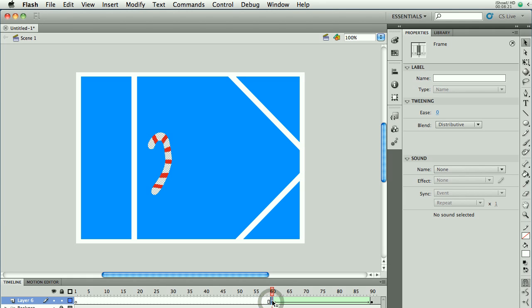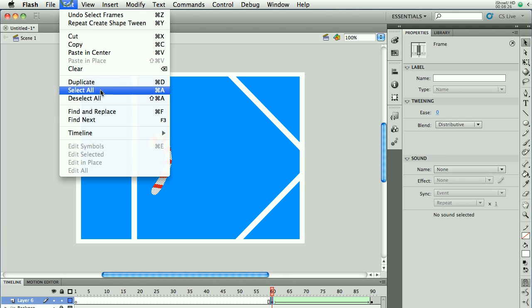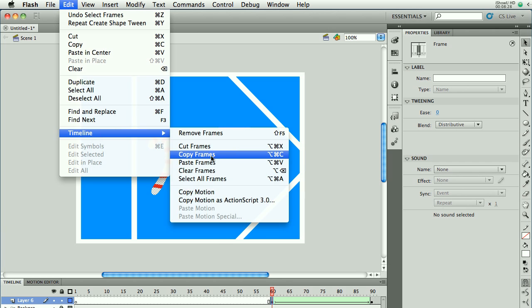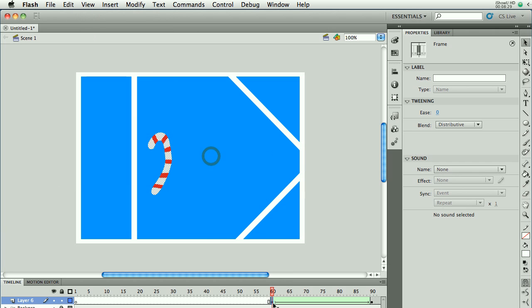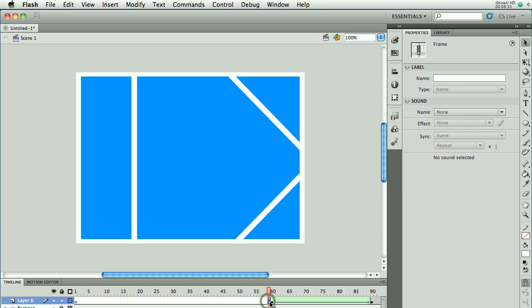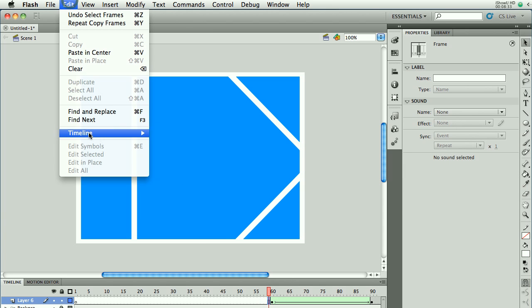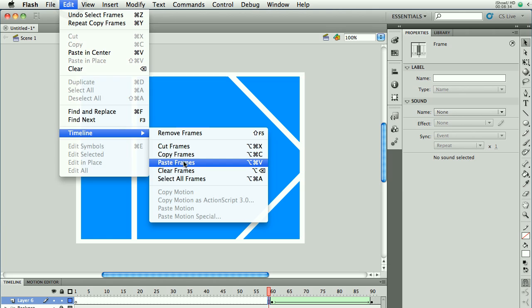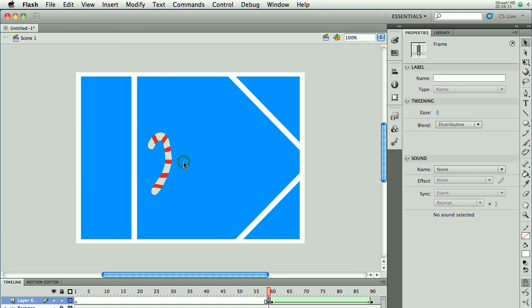So here's what you would do. This is the keyframe with the candy cane on it and we want to copy that keyframe. So edit, timeline, copy frames. And then I'll go to one frame before that and I'll choose edit, timeline, paste frames. And now I've got two keyframes you can see here and here.